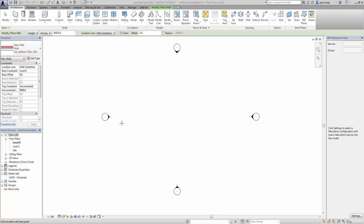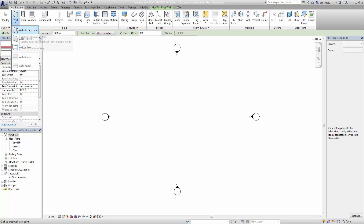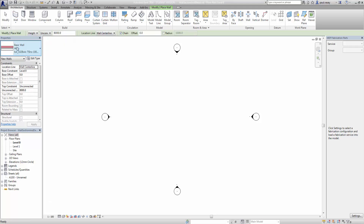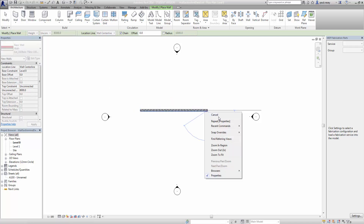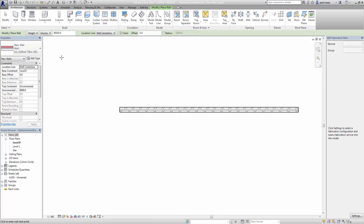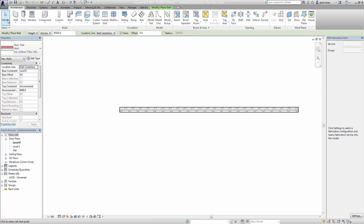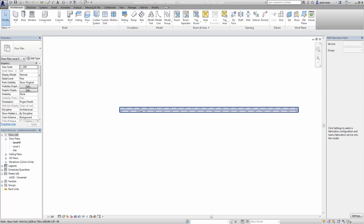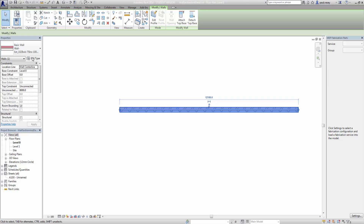Generally what happens here is I start with a standard wall type as shipped with Revit — wall architecture like this. So we've got a basic wall here and let's pop this one in. So that's the wall just created there very simply. What I generally do at this point is I would select this wall and then edit its type.